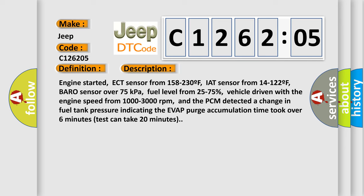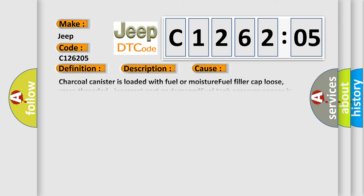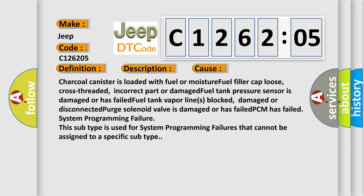This diagnostic error occurs most often in these cases: Charcoal canister is loaded with fuel or moisture, fuel filler cap loose, cross-threaded, incorrect part or damaged, fuel tank pressure sensor is damaged or has failed, fuel tank vapor lines blocked, damaged or disconnected, purge solenoid valve is damaged or has failed, PCM has failed, system programming failure. This subtype is used for system programming failures that cannot be assigned to a specific subtype.